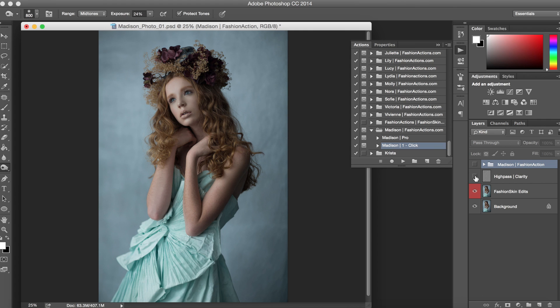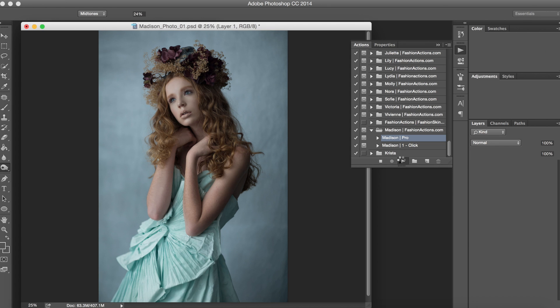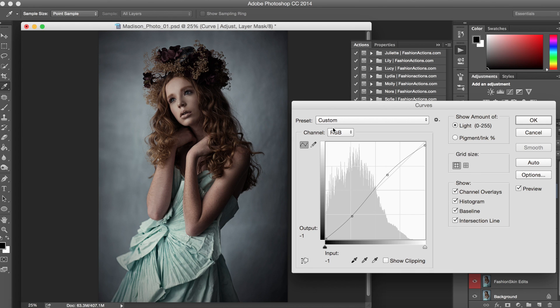Next I want to show you the pro version. So we'll just turn those ones off and click back on this layer. All right and just press play for that pro version. Now just like it always does it's going to walk us through step by step. So this is for our curve for our lighting in here.